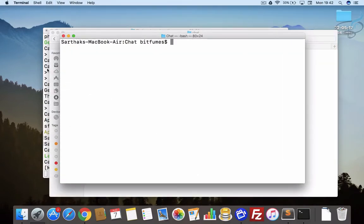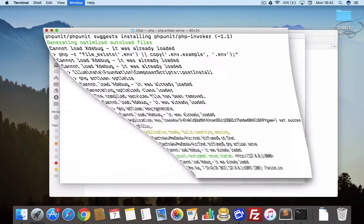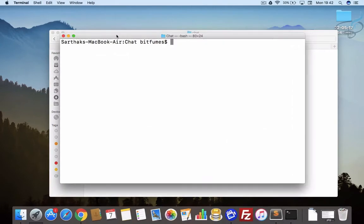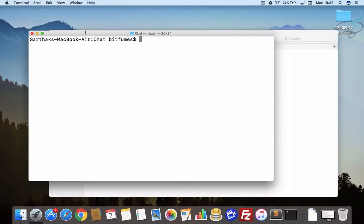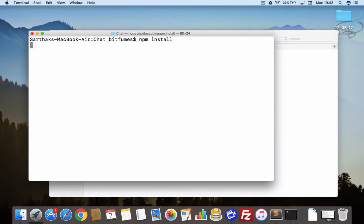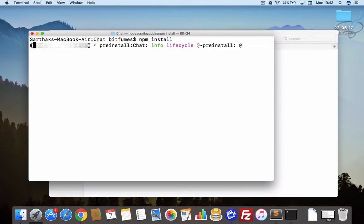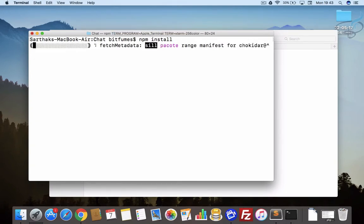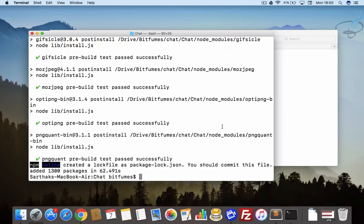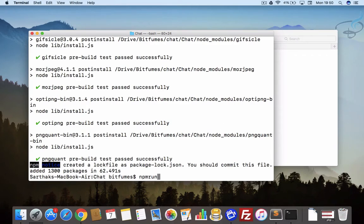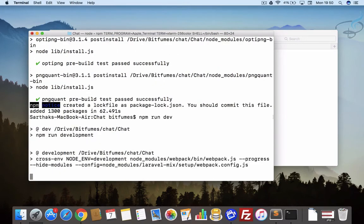Next thing we have to do is install npm. I will say npm install and again it will take a couple of times so I will come back when it's finished. Okay, so npm is successfully installed. Let's try to run npm run dev and it will compile all the files assets for us.